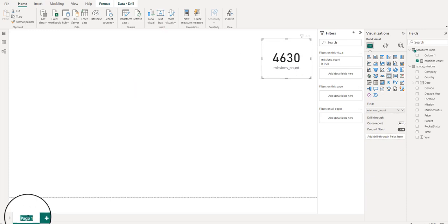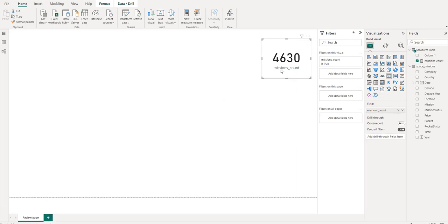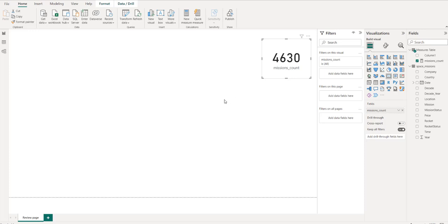One thing I like to do is create a separate page — I'll call it 'Review' — where I just create and test a lot of measures. Then I'll create a separate page for the main report.